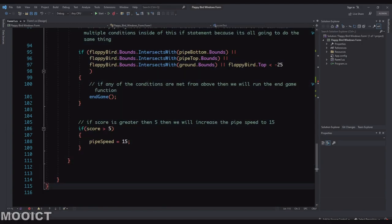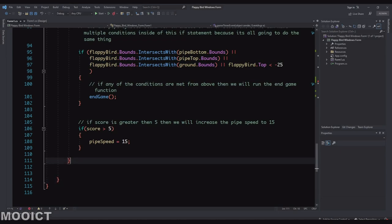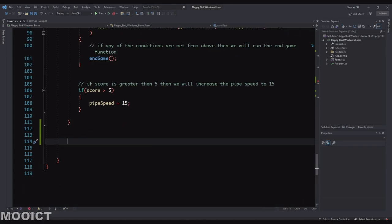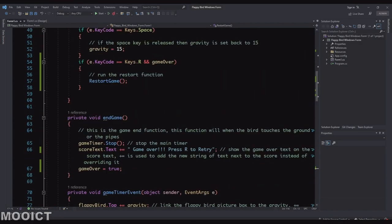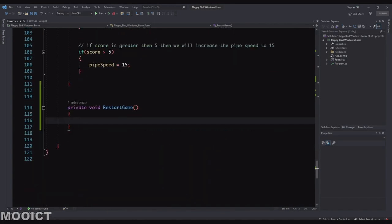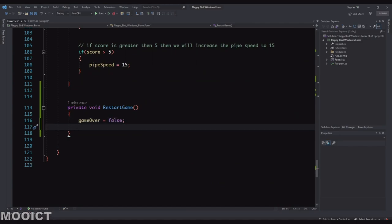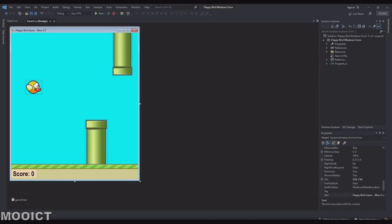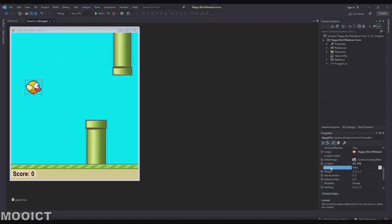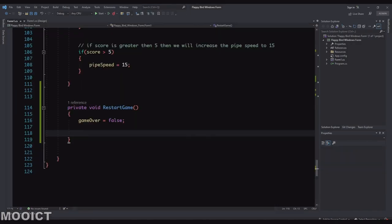Let's create the restart function. At the bottom, make sure you leave two curly brackets — one for the namespace and one for the class. Inside the class I'll add `private void restartGame()`. To begin, we set `gameOver` to false because now we can restart. Then we reset the position of the Flappy Bird — I'll copy the location from the design view, which is 69, 228, and set `flappyBird.Location` to a new Point with those x and y values.